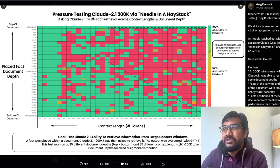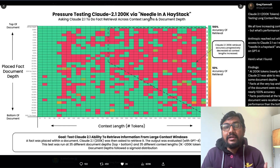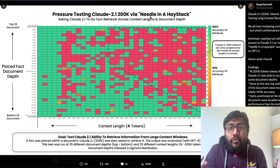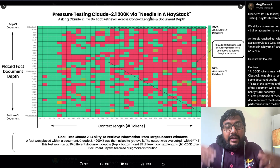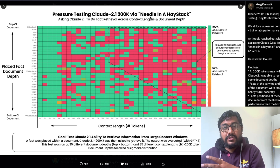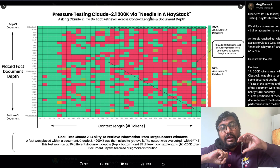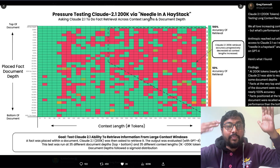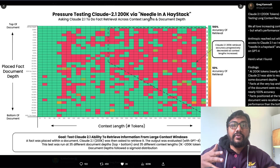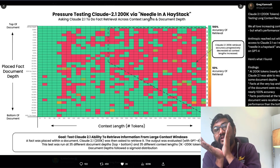Greg has done this amazing analysis — also previously done for GPT-4 — called pressure testing Claude 2.1's 200k, or 'needle in a haystack.' The idea is: imagine you have a haystack and you need to find a needle. How efficiently can you do that? Apply that analogy to the context window experience. This is all about in-context learning, ICL — you have 200k tokens of input, and you ask the AI to find something within it.